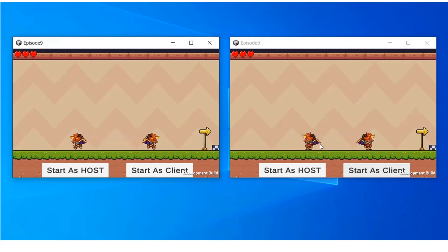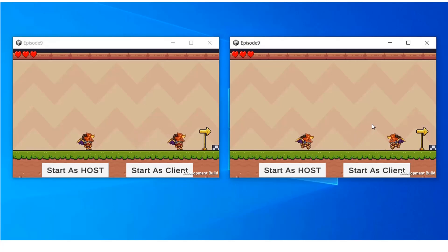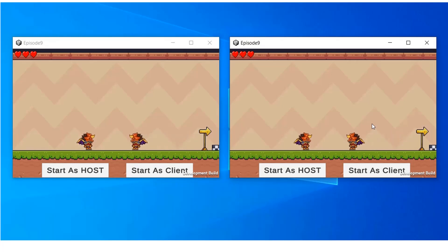But we can see that the animation is not being synced. When we try to move, both players' animations are working.